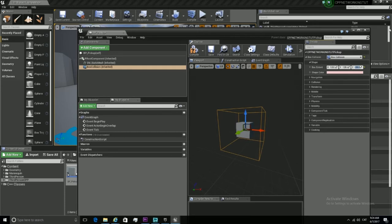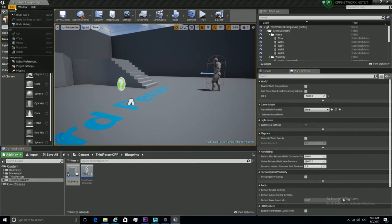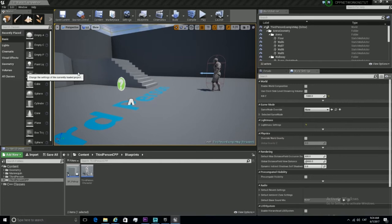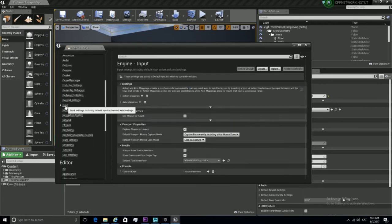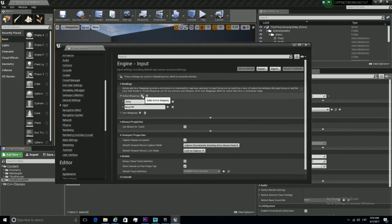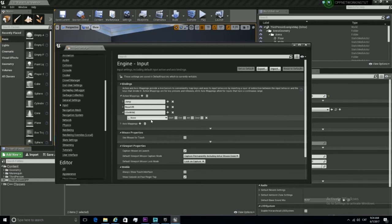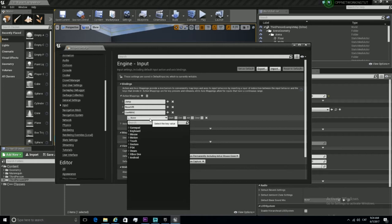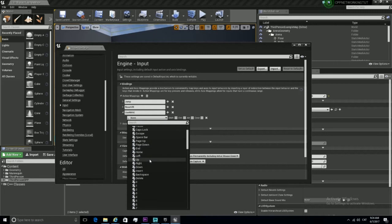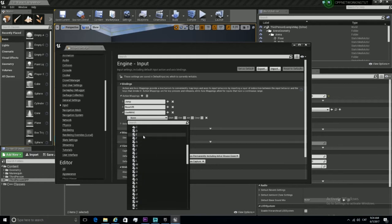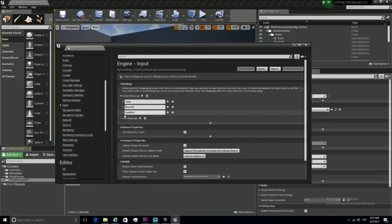We still need to declare a new input so we can use it in the code. Let's go to Input and Action Mappings. Start a new one and call it 'use with E'. It is going to be triggered whenever we press the E key on the keyboard. Now that it's done, we're ready to go to the next step, which is to declare our new input in the code.